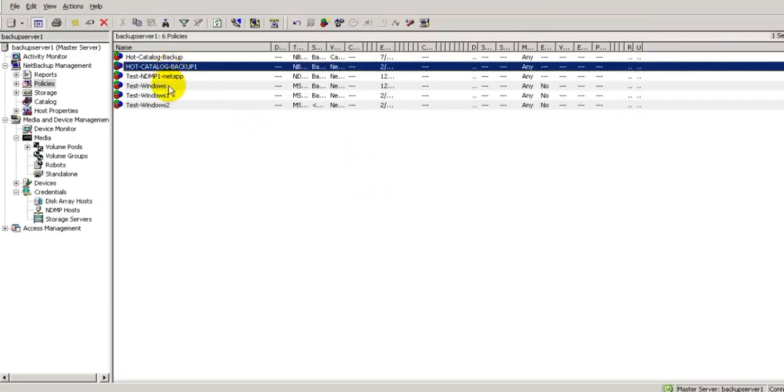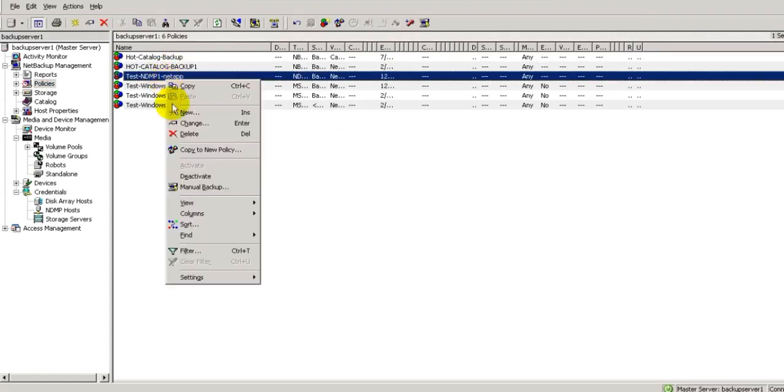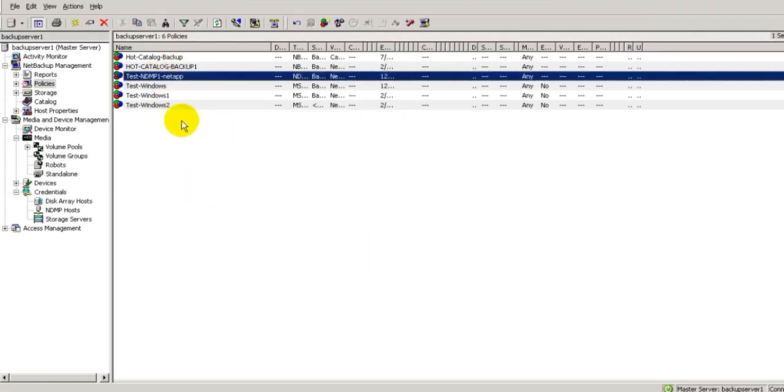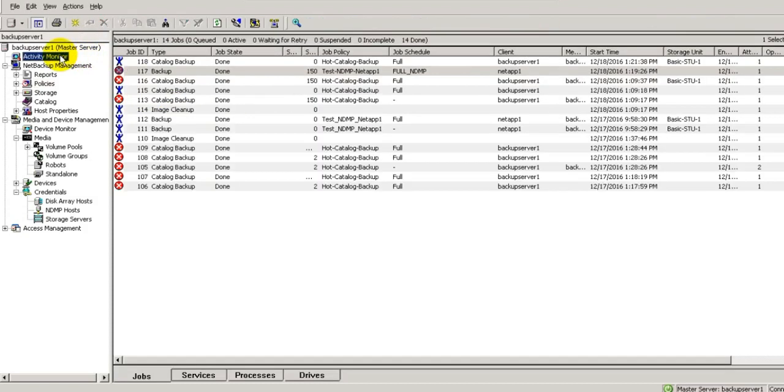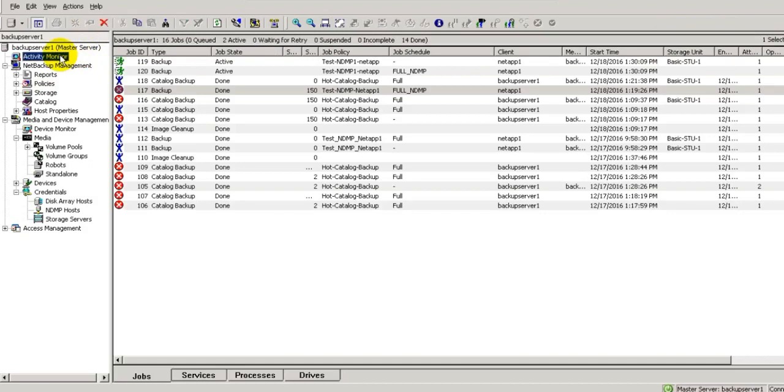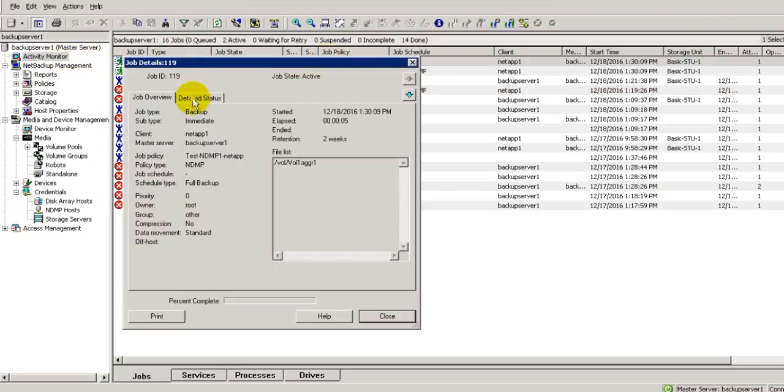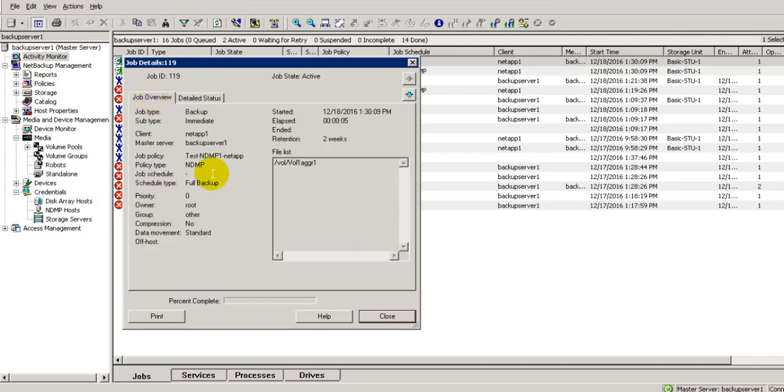Now we will execute this policy. Take manual backup. We have started this backup. Till the time backup is running, I'm going to pause this video, and we'll show you how this backup is running and the detailed status about this backup.